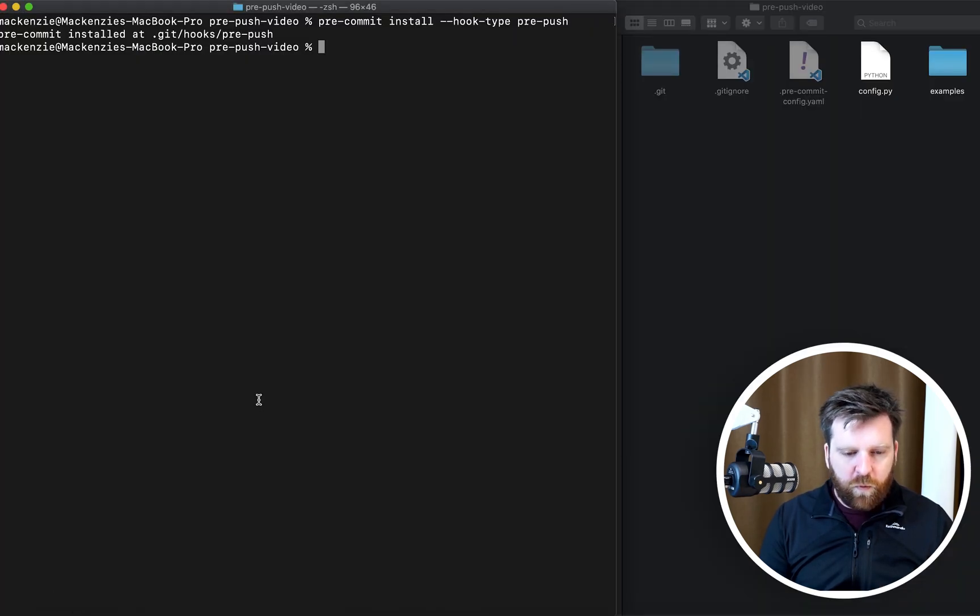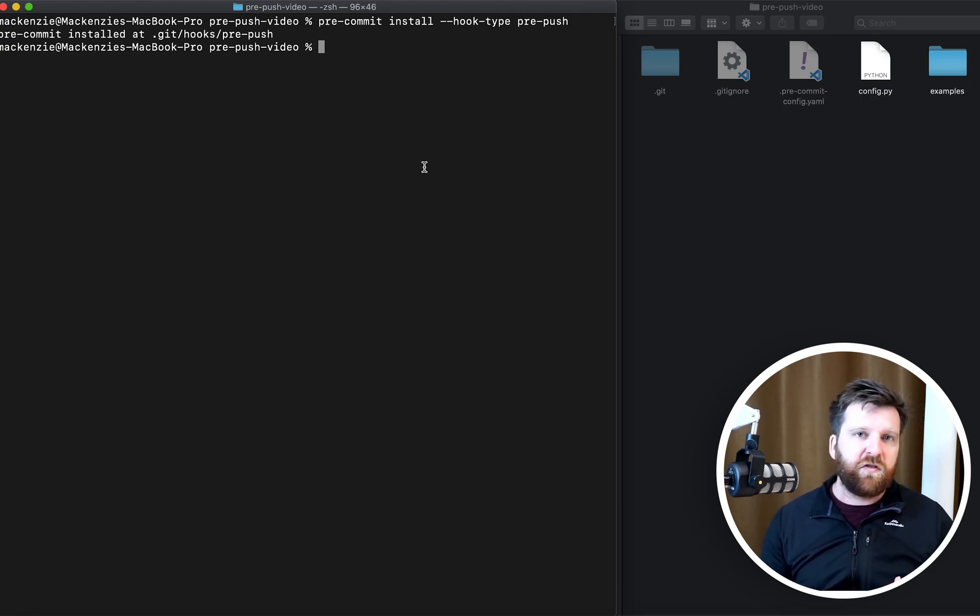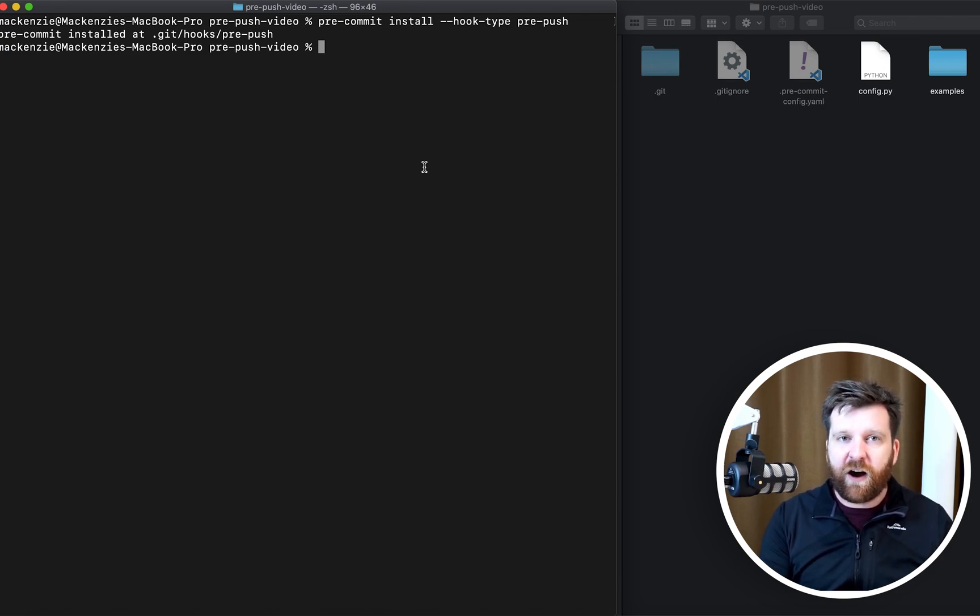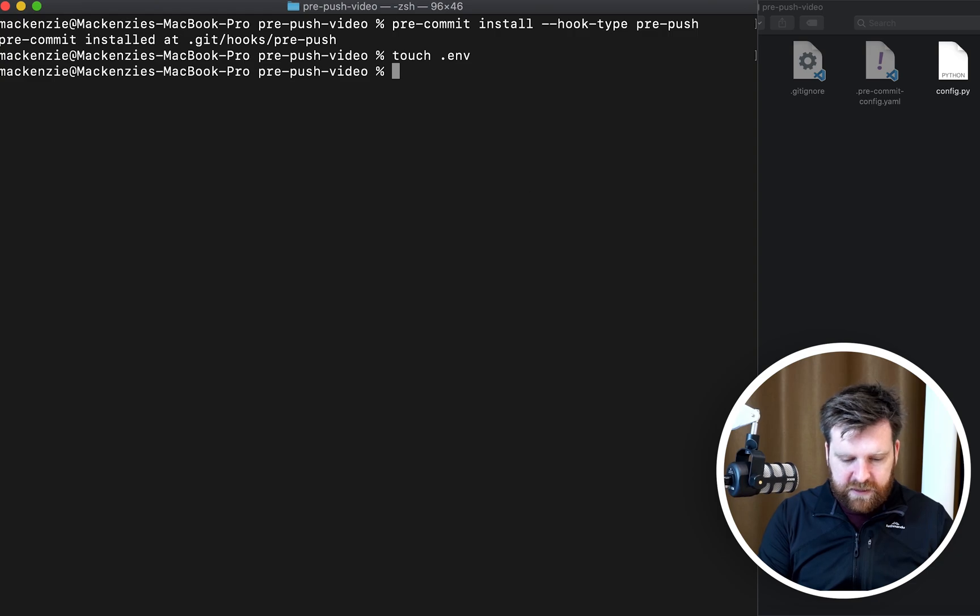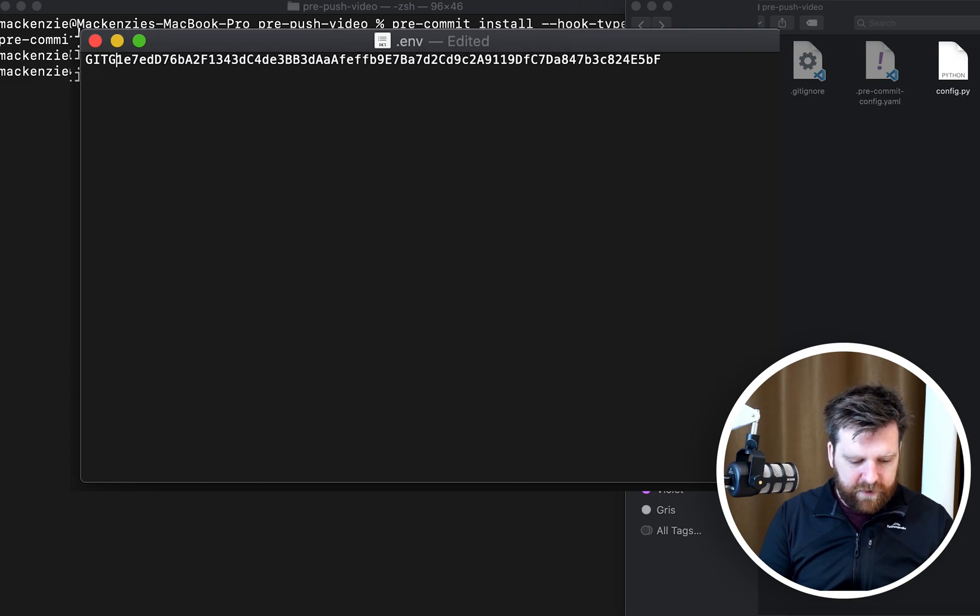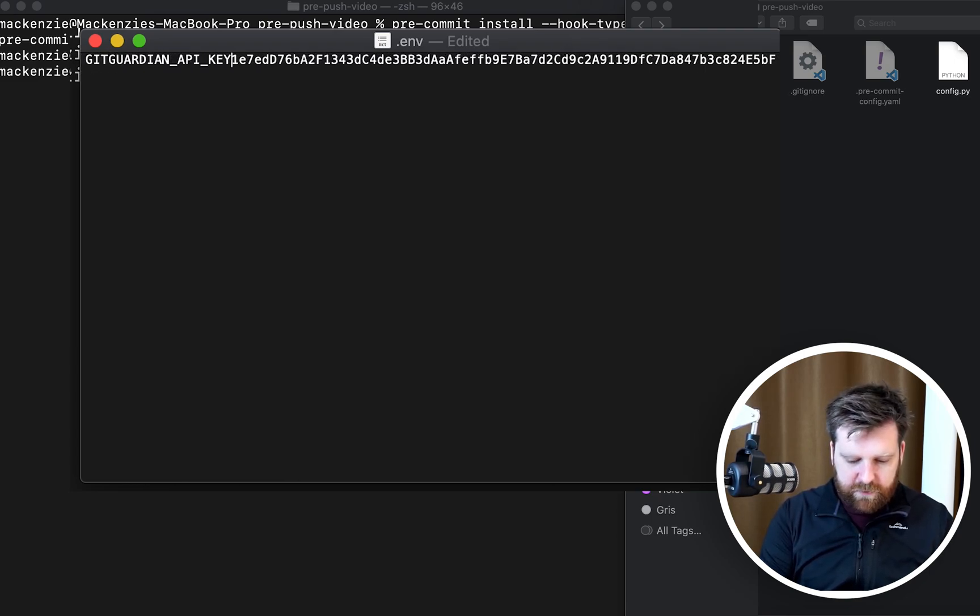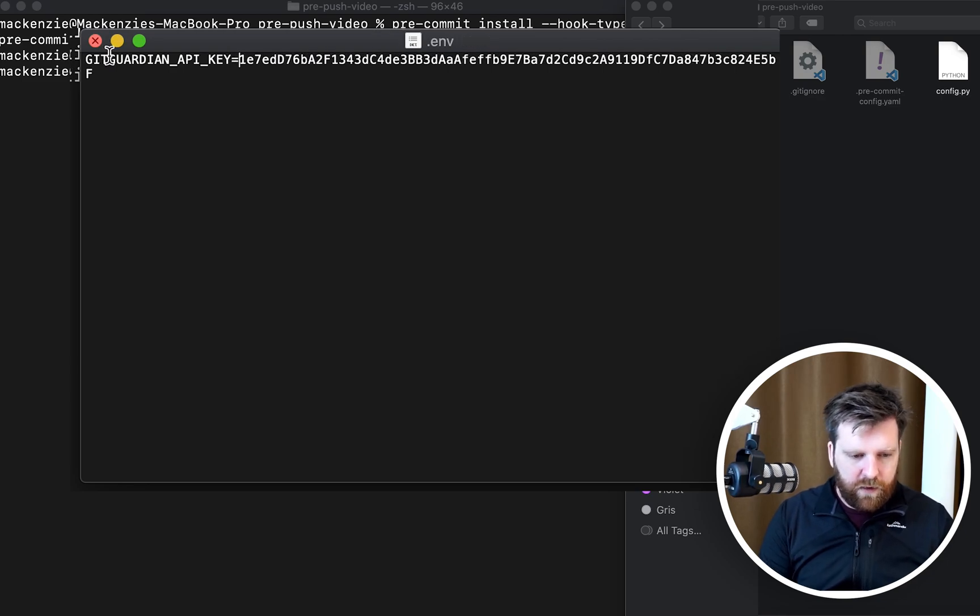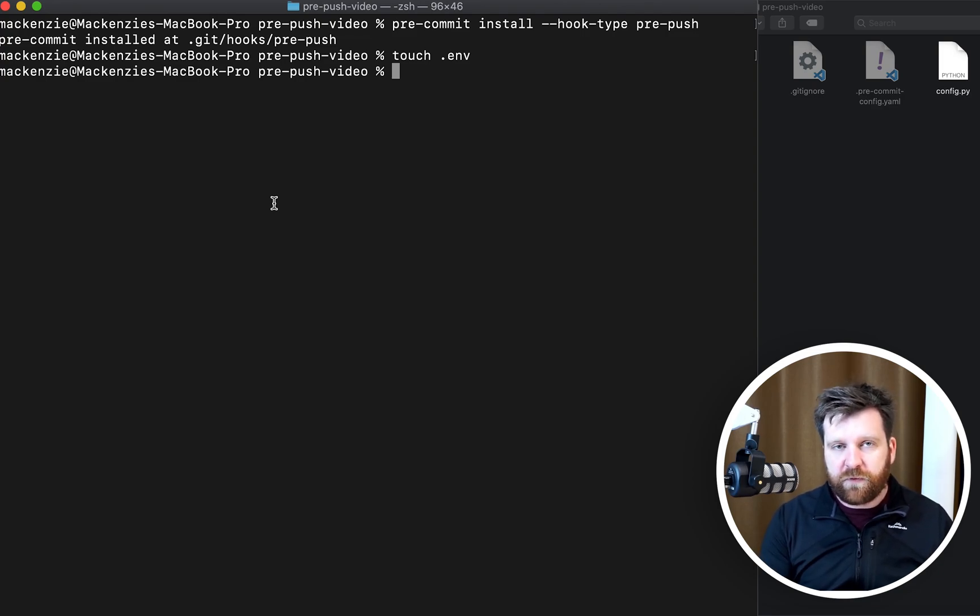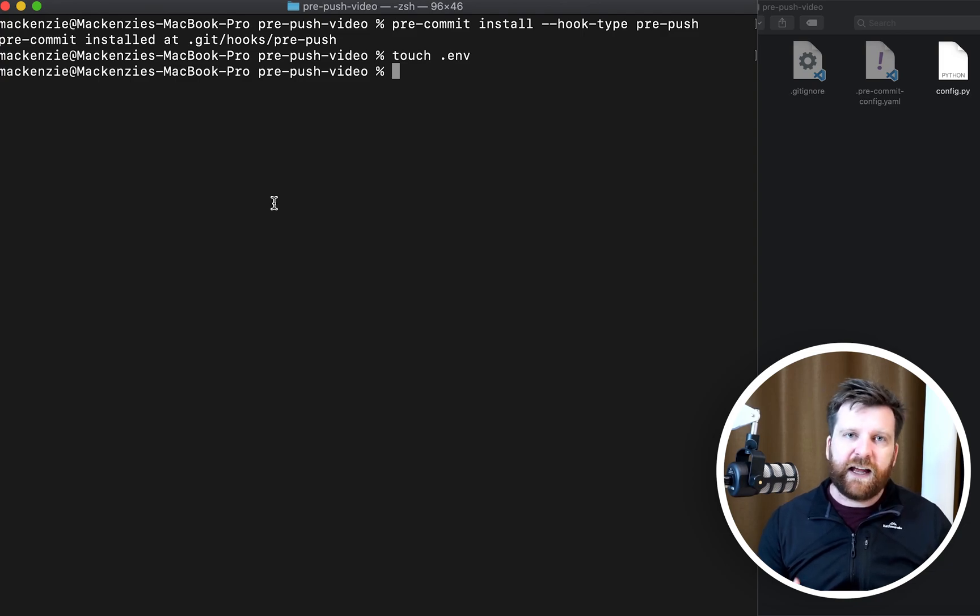Now we can add this API key as an environment variable in a number of different ways. Last video I used the export command just to add it into my terminal session, but today I'm going to use a slightly better practice and that is to add it into a dot env environment variable file. We're going to create that file inside our repository, dot env, and we're going to paste our API key and we're going to use the variable GITGUARDIAN_API_KEY.